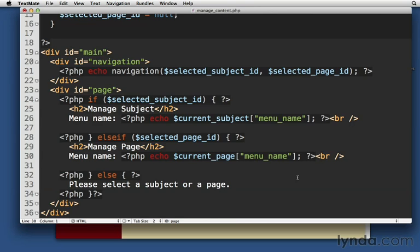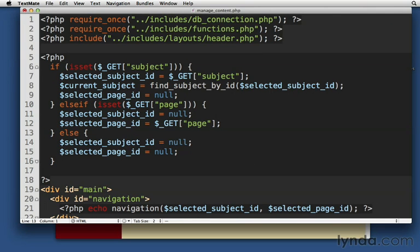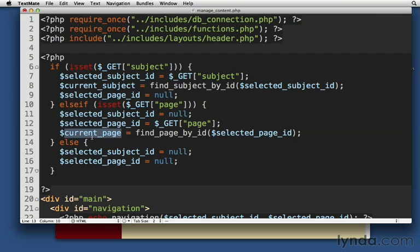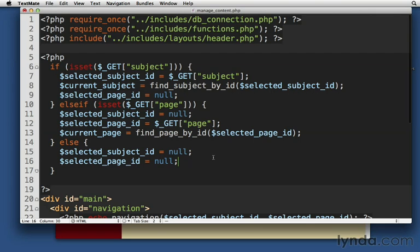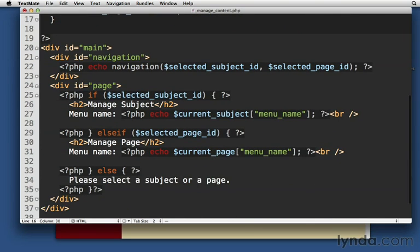I'll remove all of that. I'll put this up at the top. We'll select our page ID and then we'll set current page right afterwards. Now, I think that's an improvement. I think this is a little cleaner down here. We're just dealing with the display of these different things.